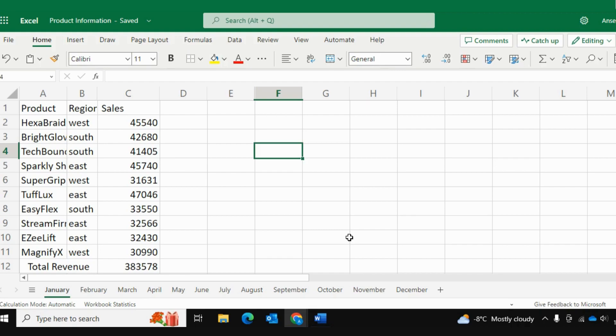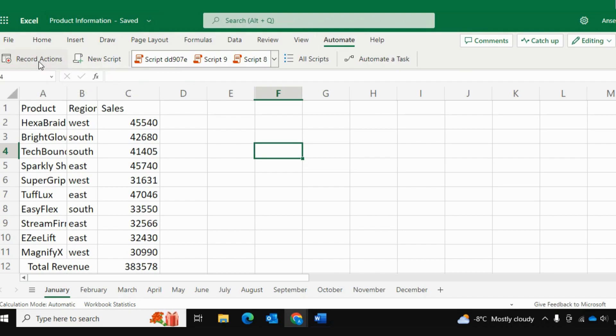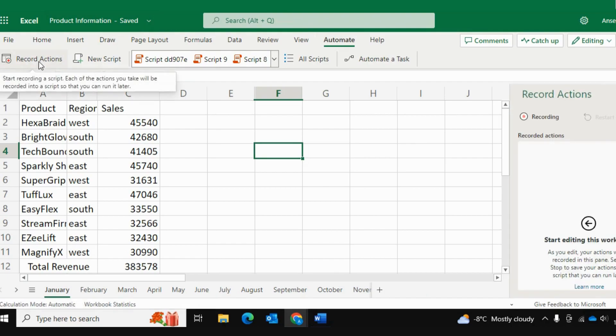And in order to record this, I'm going to go into the automate tab. Then I'll hit record actions. So after this, Excel is going to start recording whatever I do.